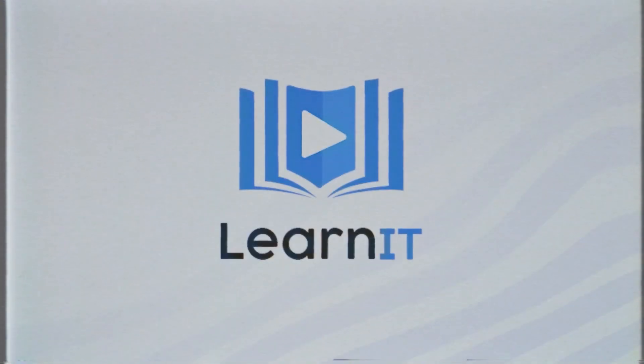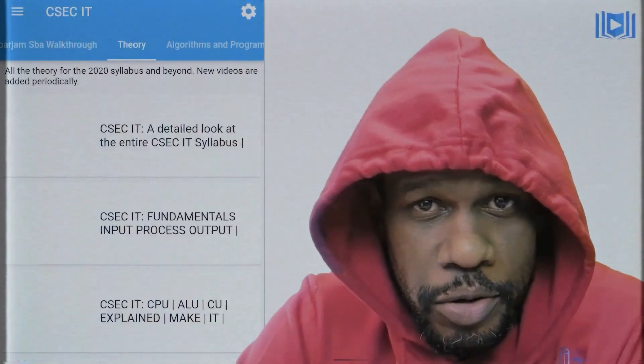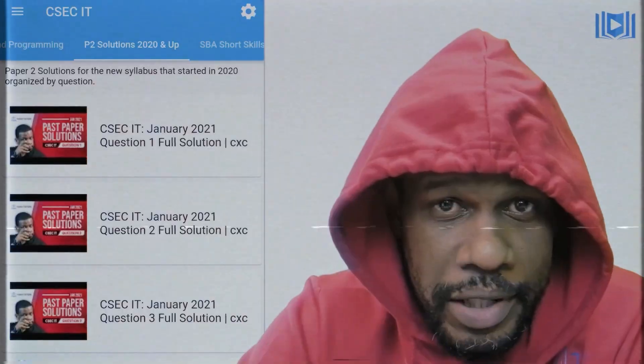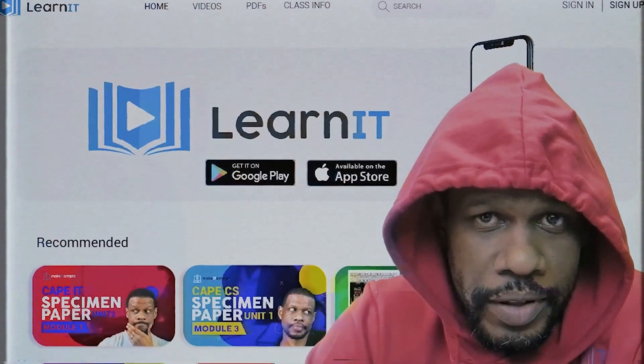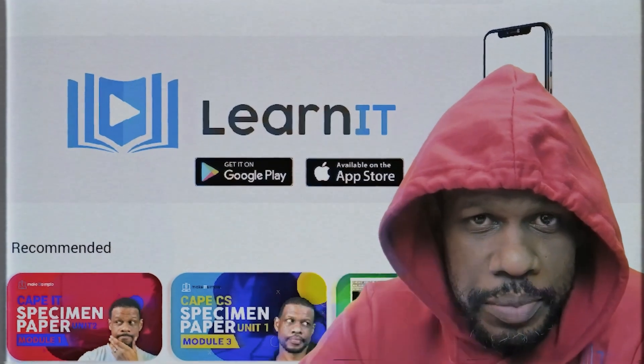If it's late at night and you're watching this past paper video hoping to find answers, don't leave it up to the YouTube algorithm. I have an app called Learnit by Make It Simple TT — it has all the past paper answers in chronological order for the past 10 or more years, depending on when you're watching. Download it; the link will be in the description.